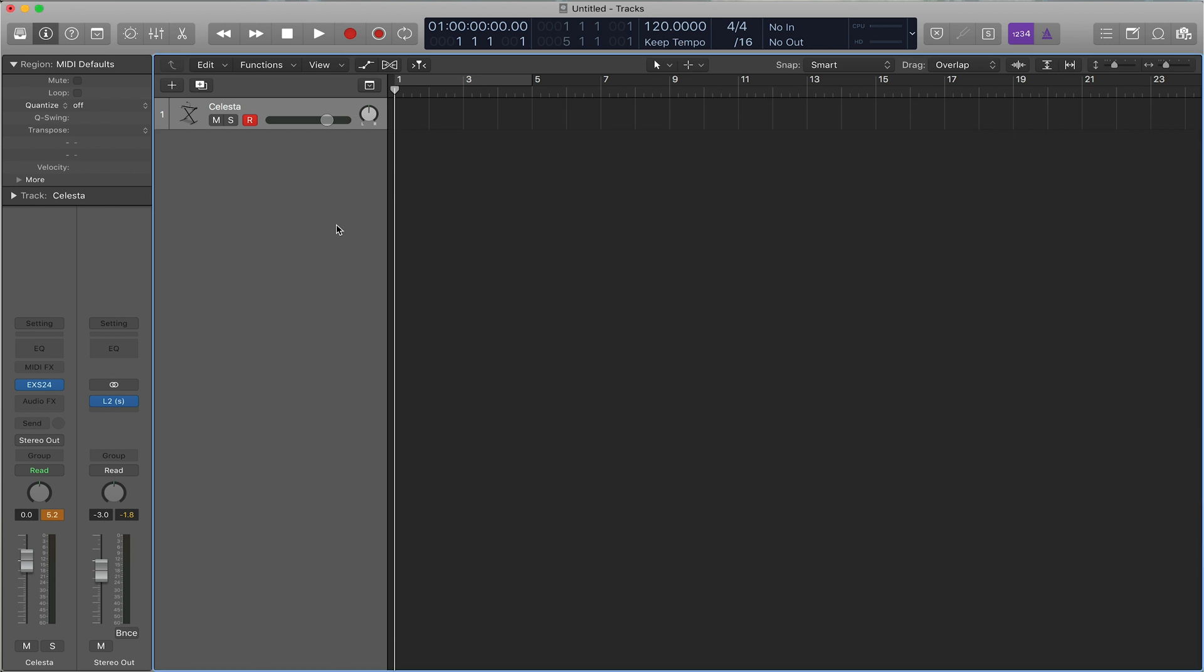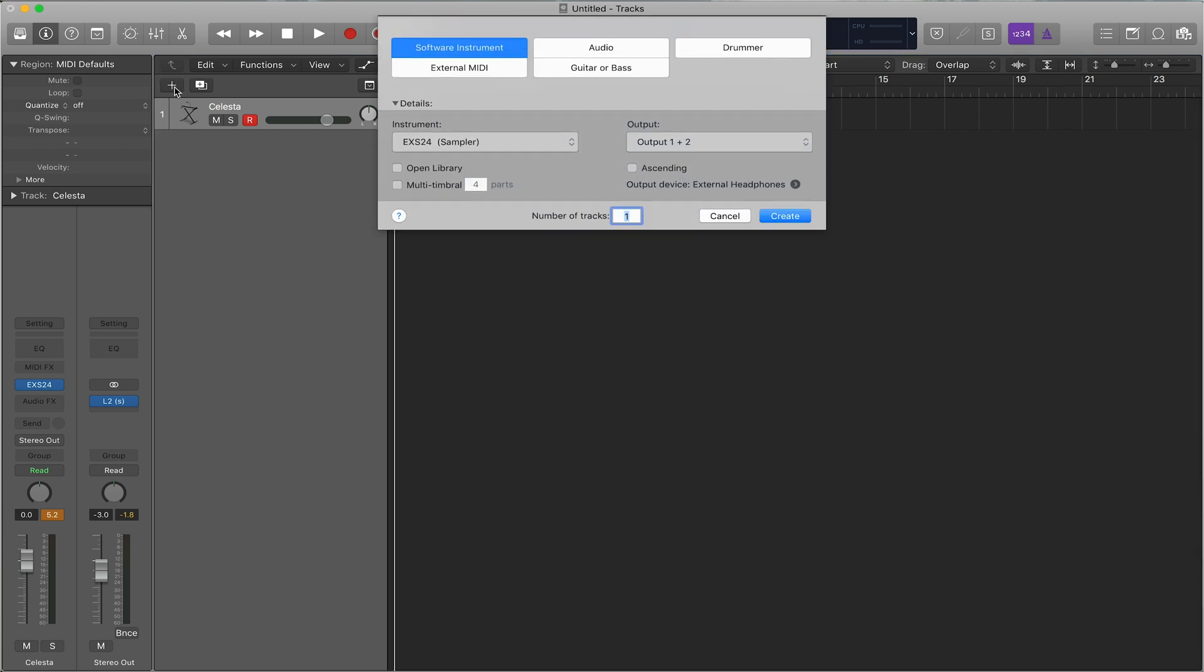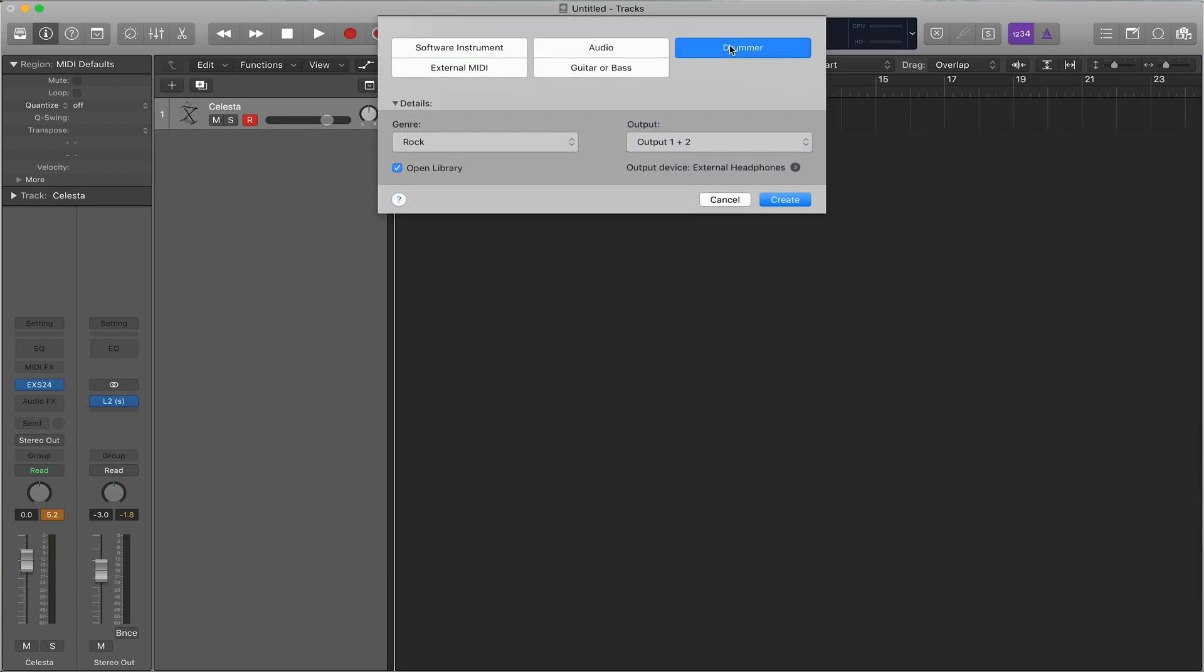Next, we'll show you the Logic Drummer. This is a really cool feature that's been upgraded very often. So we'll here go to New Track and then select Drummer.